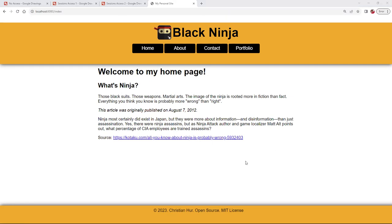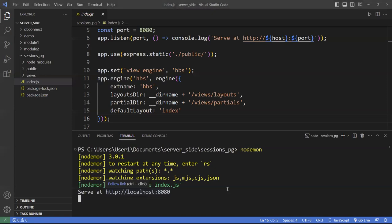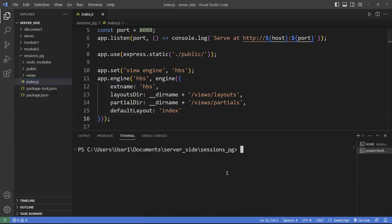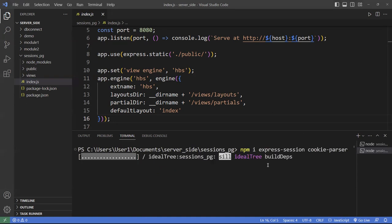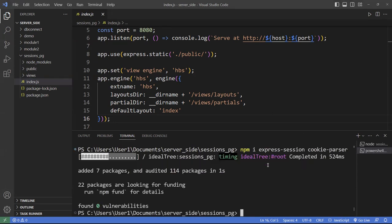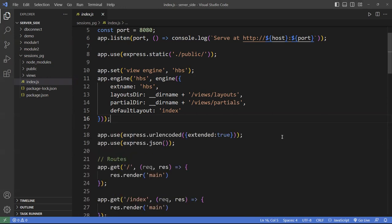First, we need to install some libraries. I'll open another terminal and install a package called express-session and another one called cookie-parser. These are the two modules that you need to retain state in Node.js.